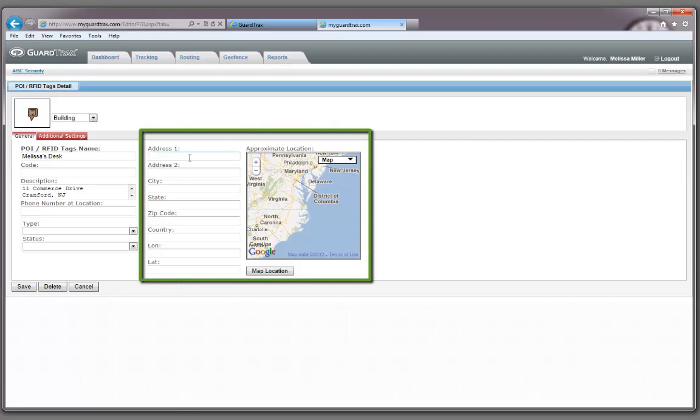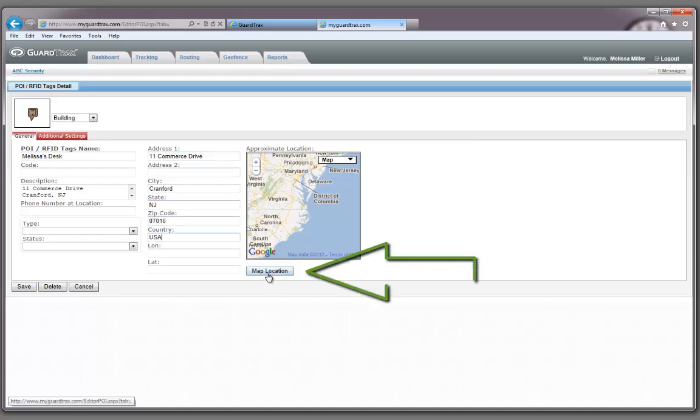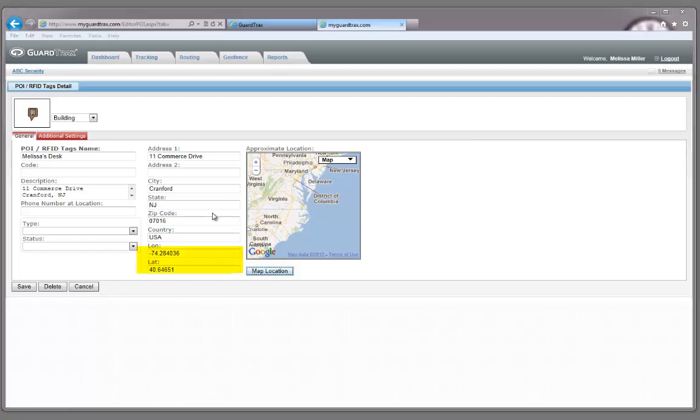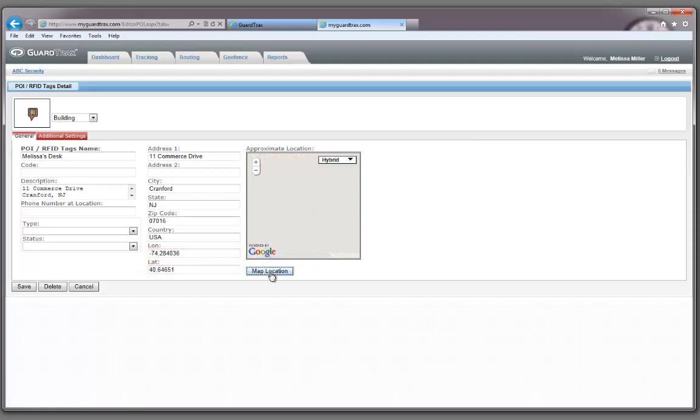Now we want to geo-reference the RFID tag. This is done by typing in an address that is close to or exactly where the RFID tag is located. After you type in the address, click the Map Location button and the latitude and longitude boxes will populate. Go ahead and click the Map Location button again to direct the map to this location.